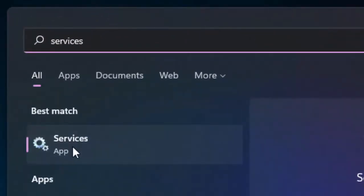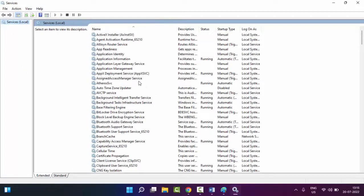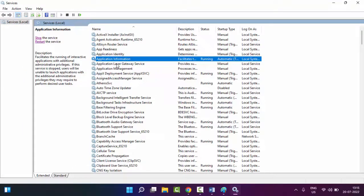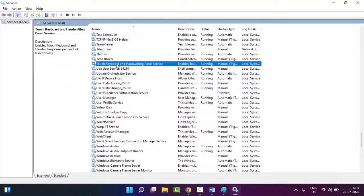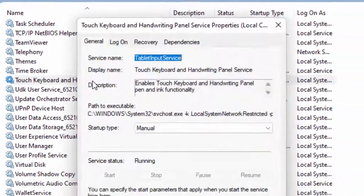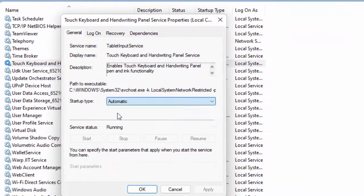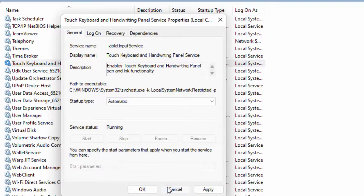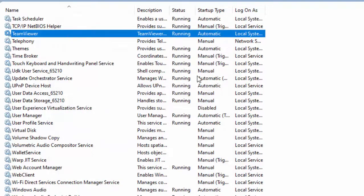In the Services window, find 'Touch Keyboard and Handwriting Panel Service' and just double-click on it. Select startup type as Automatic, click on Start, then click Apply and OK. After that, restart your computer.